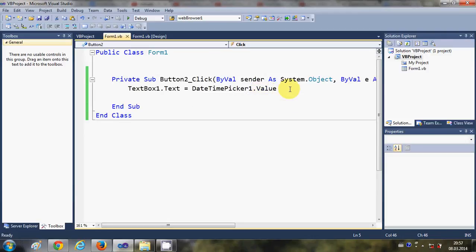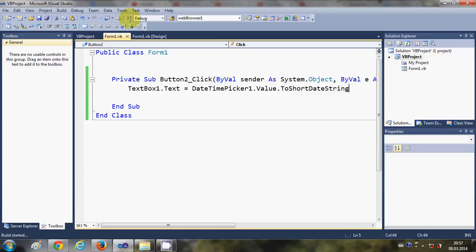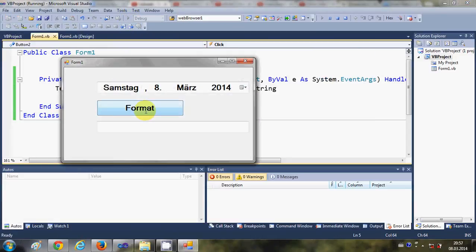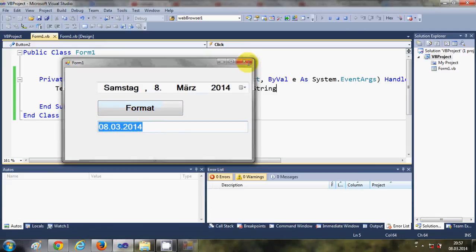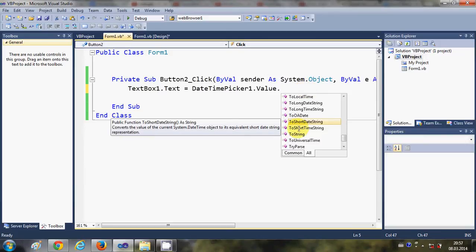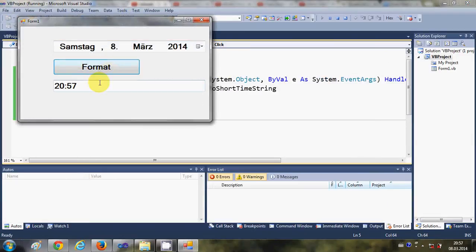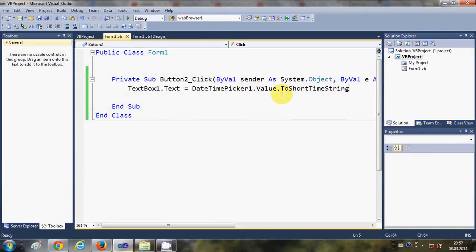If you only want to show the date, add .ToShortDateString() to the code. When you run the program and click Format, it will only show the date. Similarly, you can show only the time by changing the code to .ToShortTimeString(), and running the program will then show only the time.